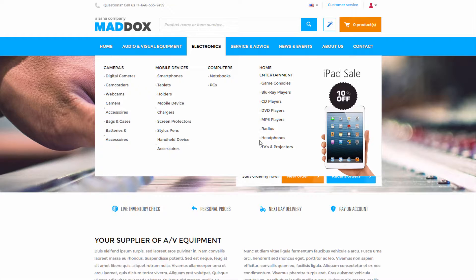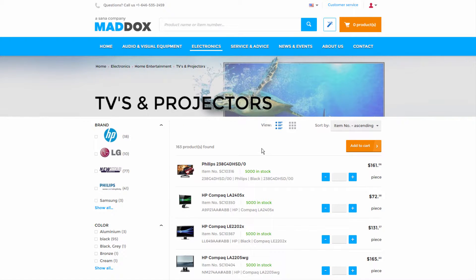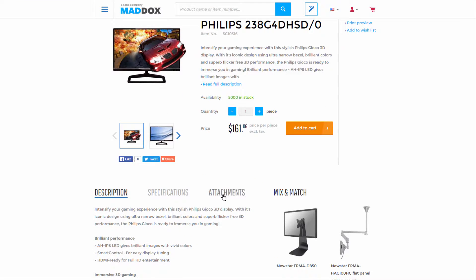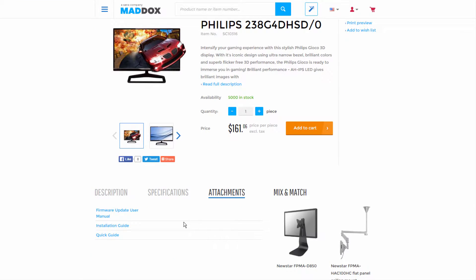This is a SANA demo store. If there are some files or URLs added to the item in Microsoft Dynamics NAV, they will be shown on the product details page in the SANA web store. For example, you are selling electronics or some complex equipment used in mechanical engineering and you need to provide some manuals to your customers online.